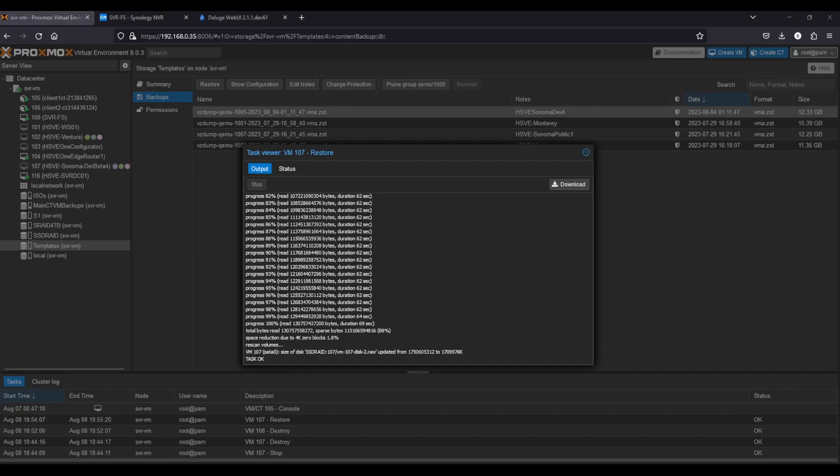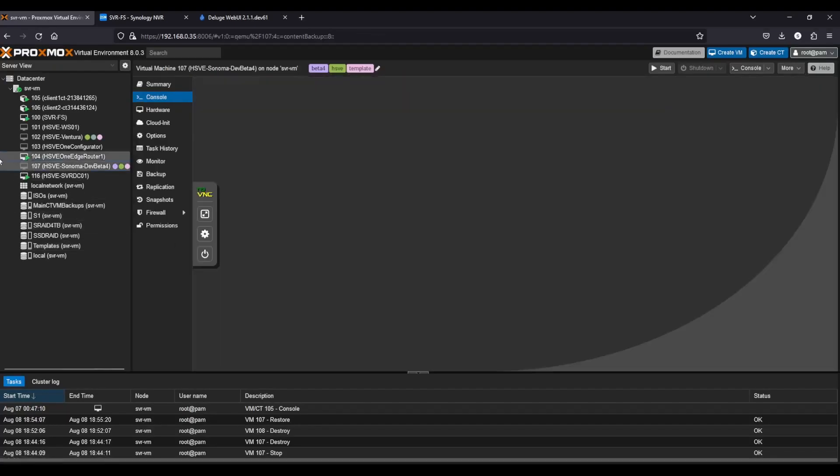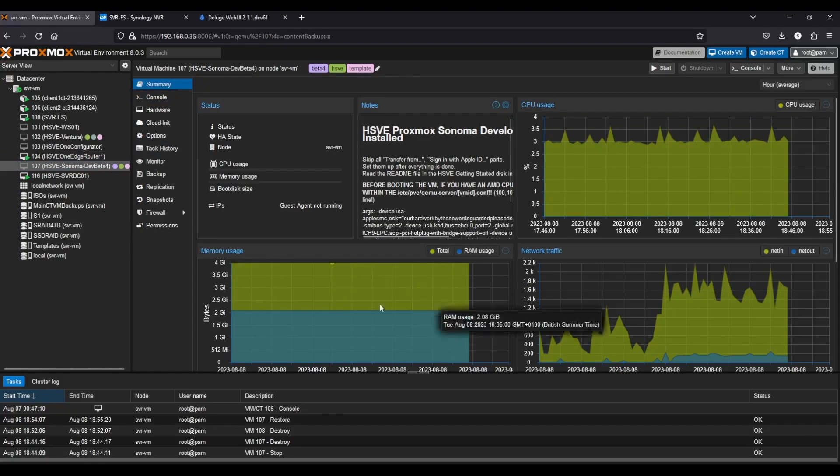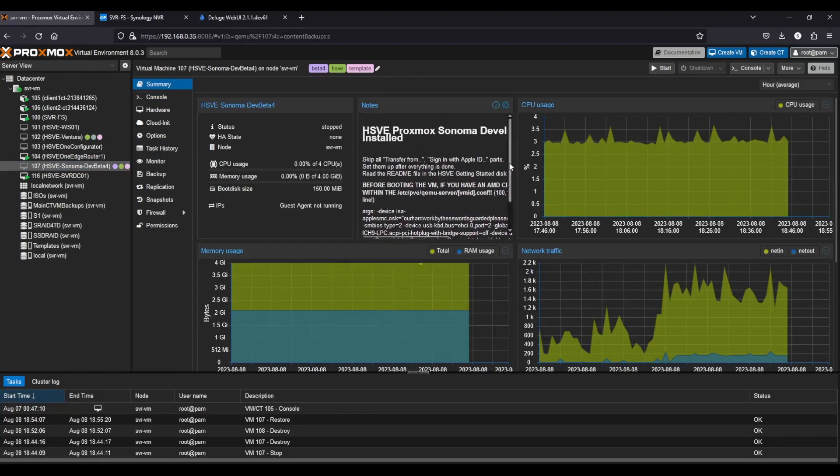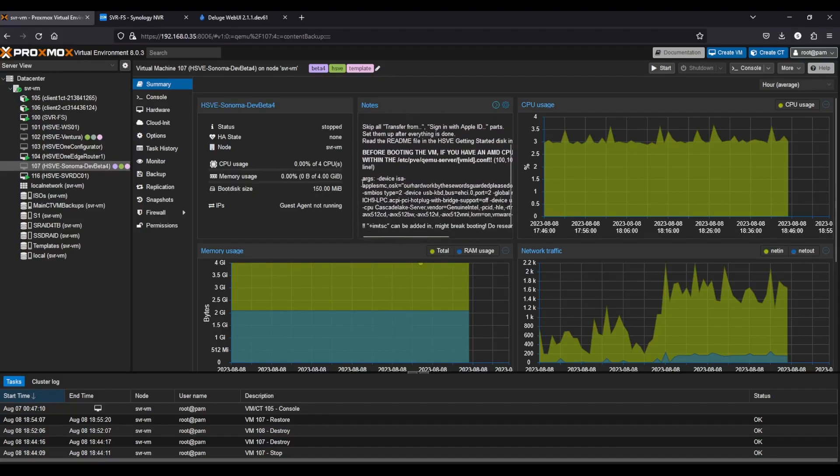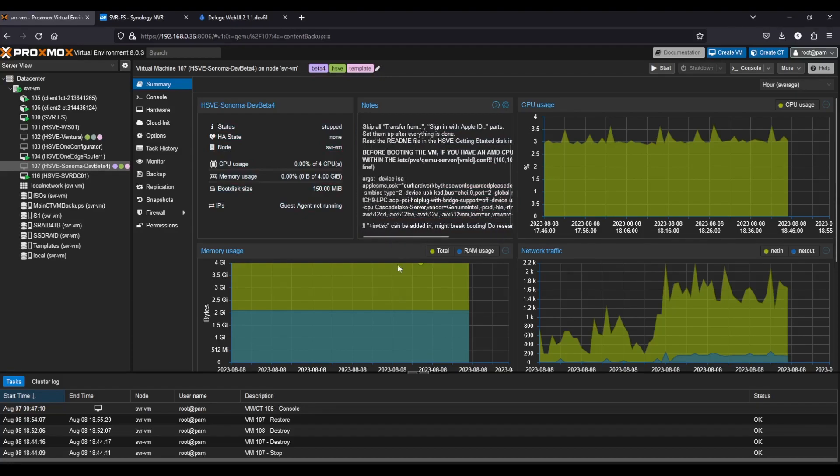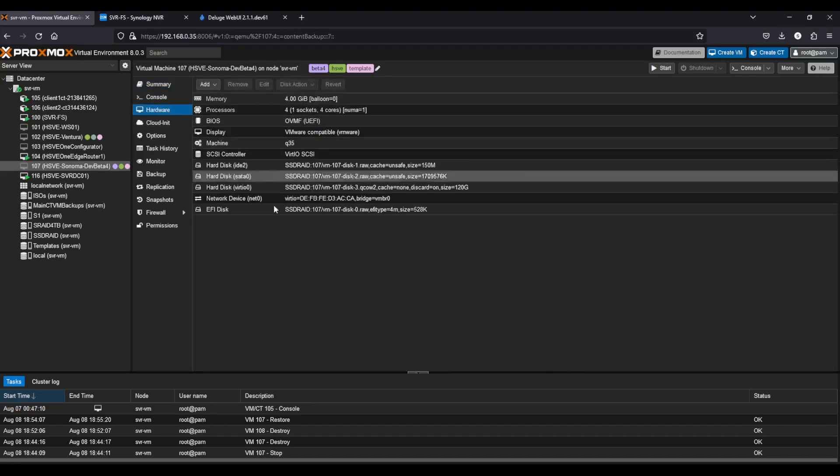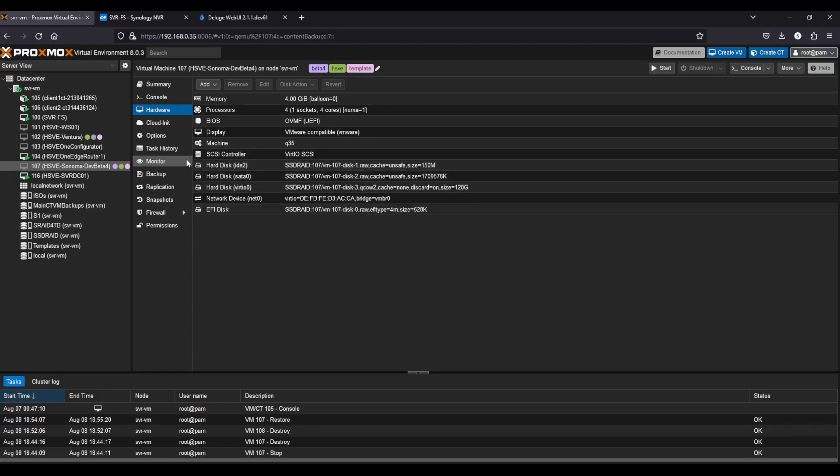You'll know when it's restored when it says task okay at the bottom. We can just close out of this now, and then we can see our Sonoma dev beta 4. On the summary, you've got a few disclaimers here, such as if you use AMD you need to replace with these arguments. It tells you how to do it. Then you've got your hardware section. We're not going to touch any of that for now until we've set up Sonoma dev beta 4.